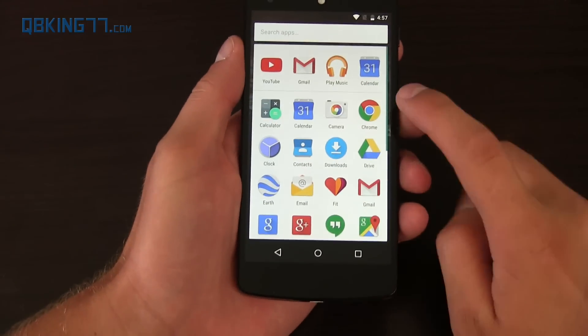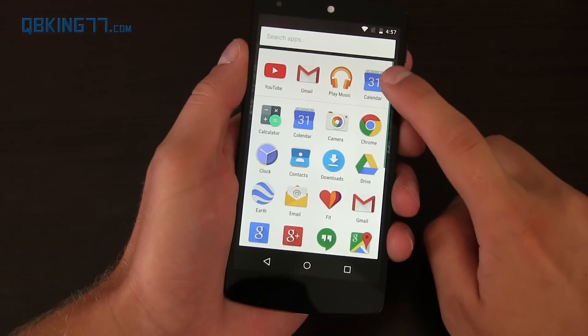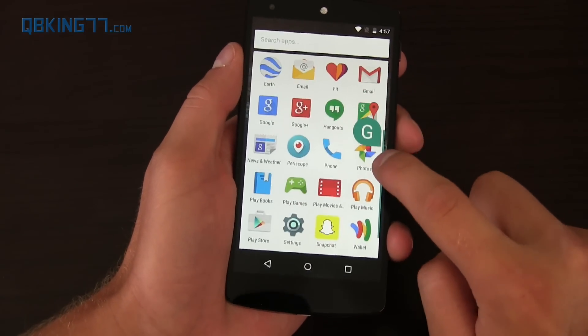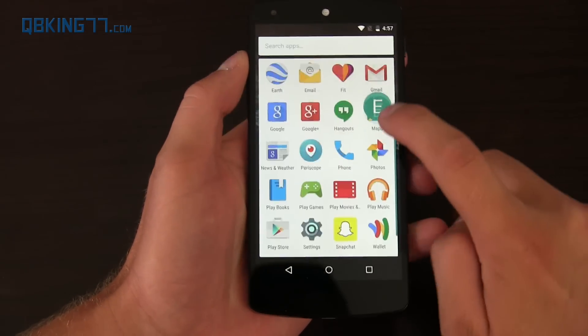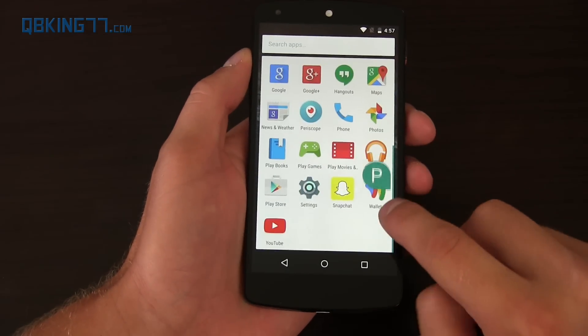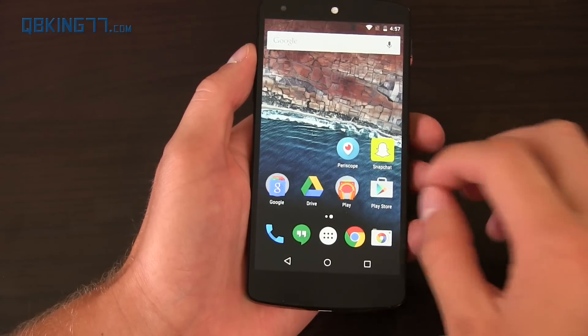And then you'll also notice you have a scrolling bar which you can actually scroll quickly, alphabetically through these apps.